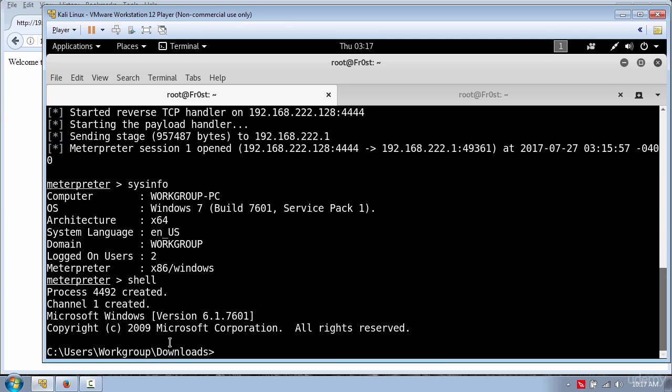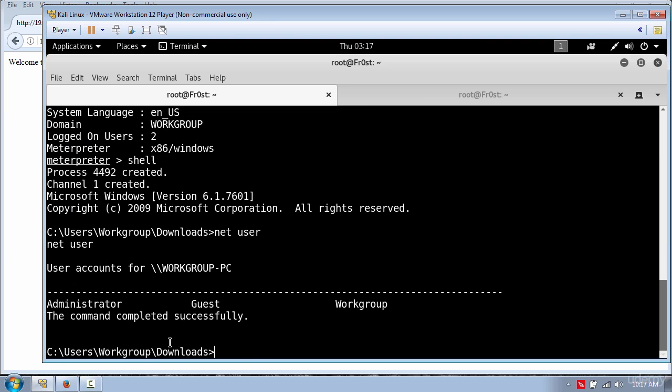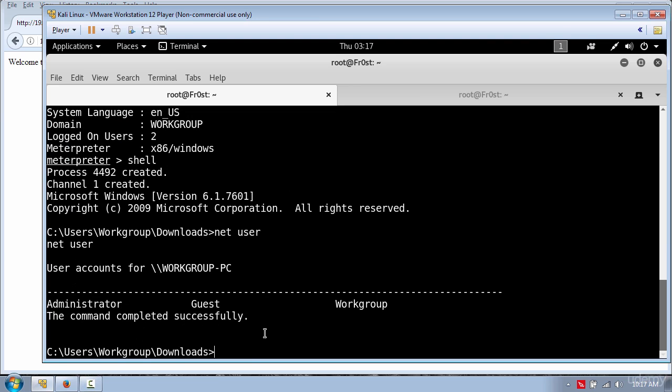For example I will type netuser to list the user accounts. Or start Firefox.